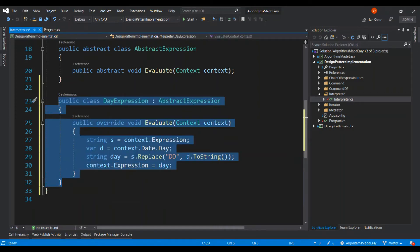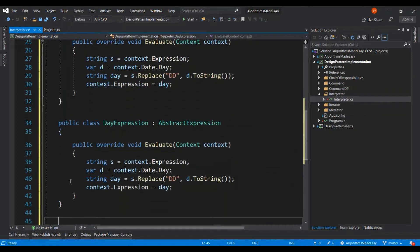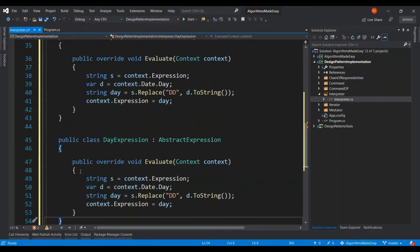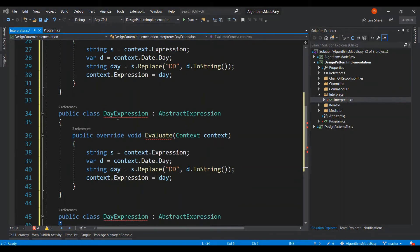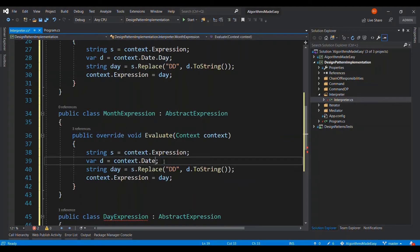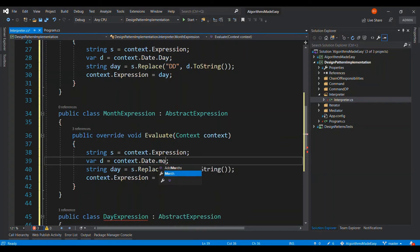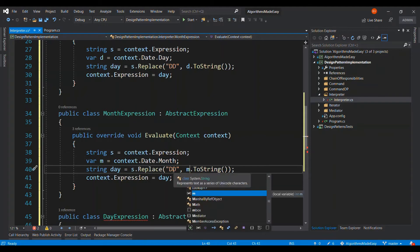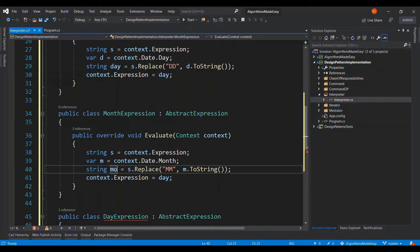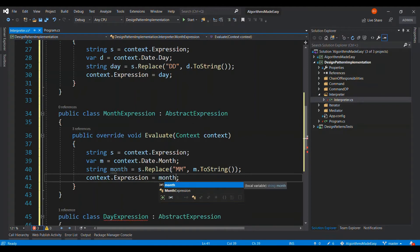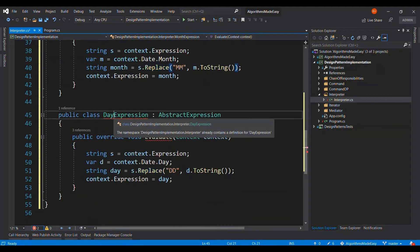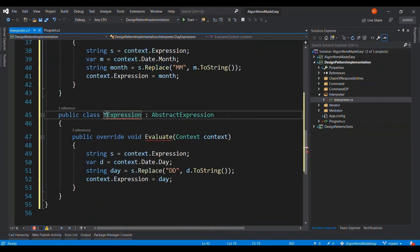And similarly, we have to replicate the same for month and year. So let me do the month first. And then let me go and change for the year.